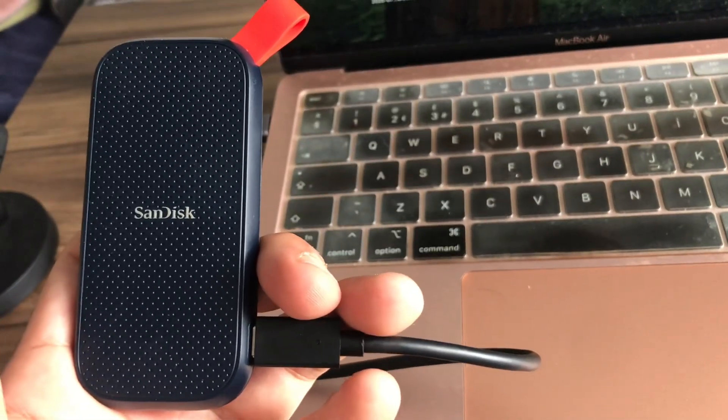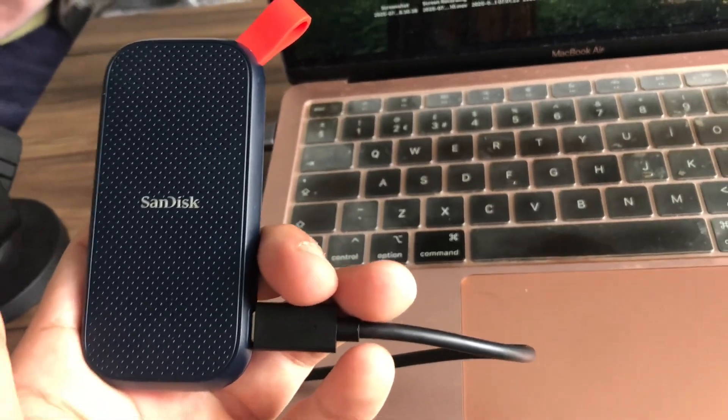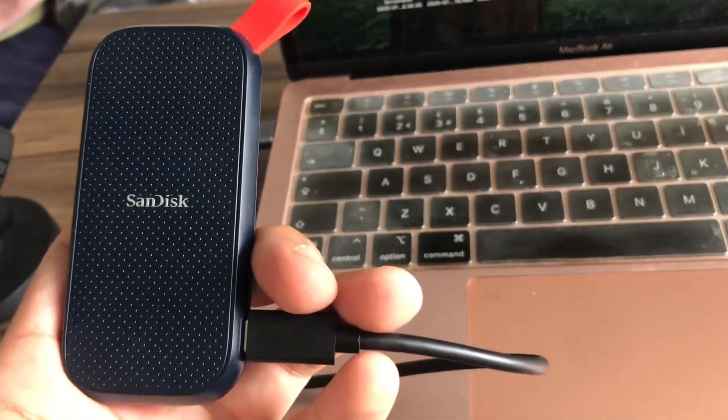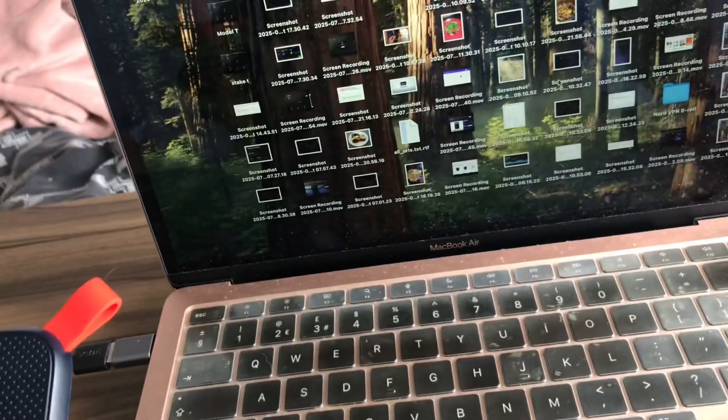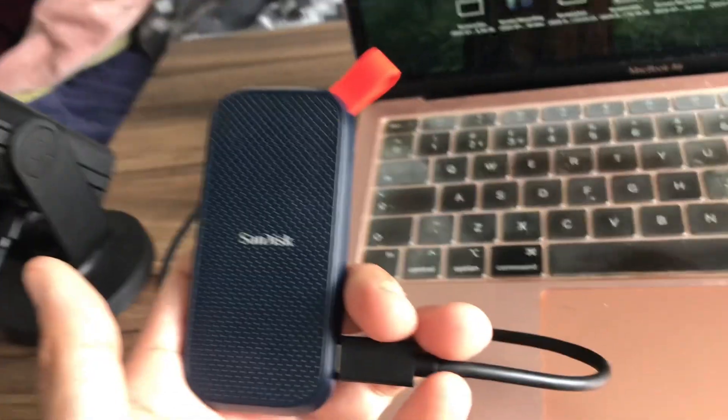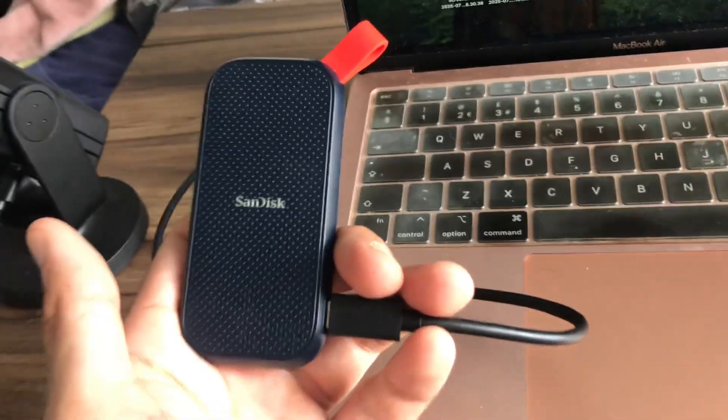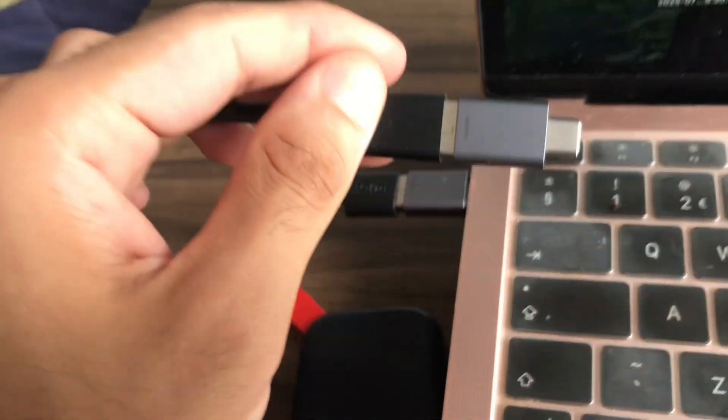In this video, I'm going to show you how you use a SanDisk SSD with a MacBook. Make sure you watch to the end.